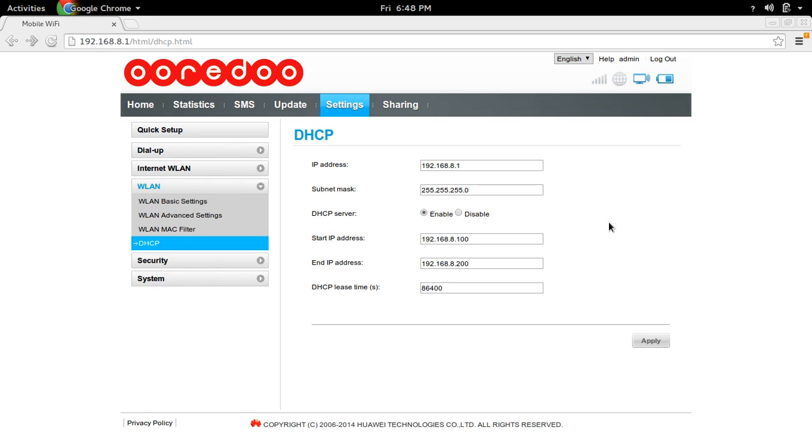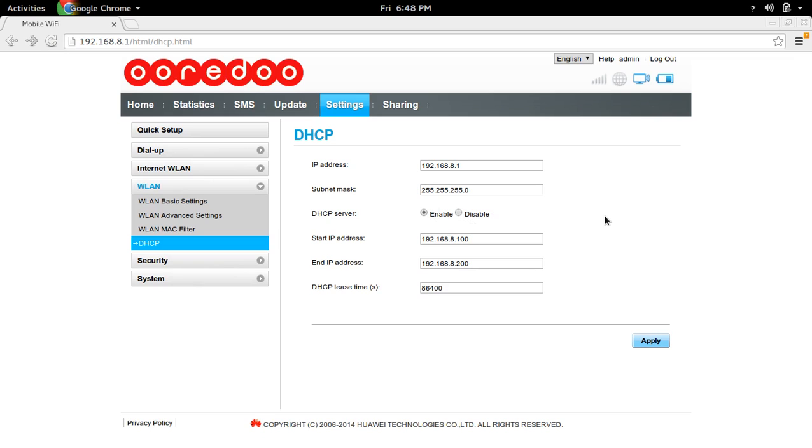If you want to disable DHCP server which is running in this Wi-Fi router, you can select disable. If you want to enable the DHCP server, you have to select enable. Then select apply.